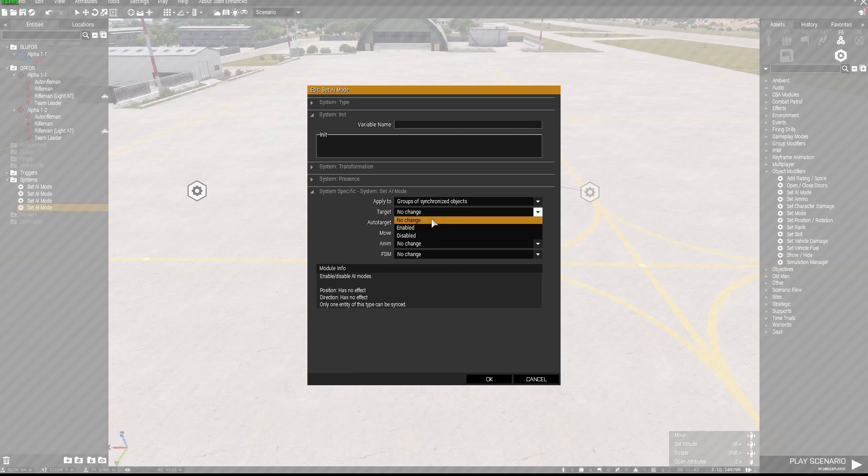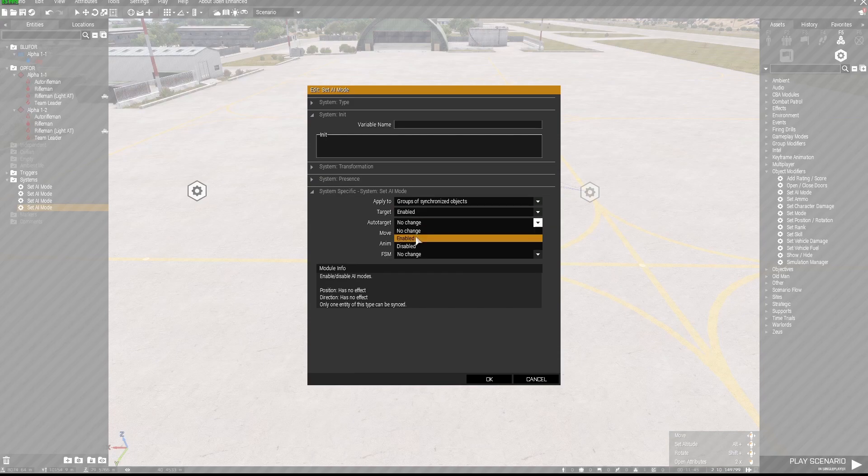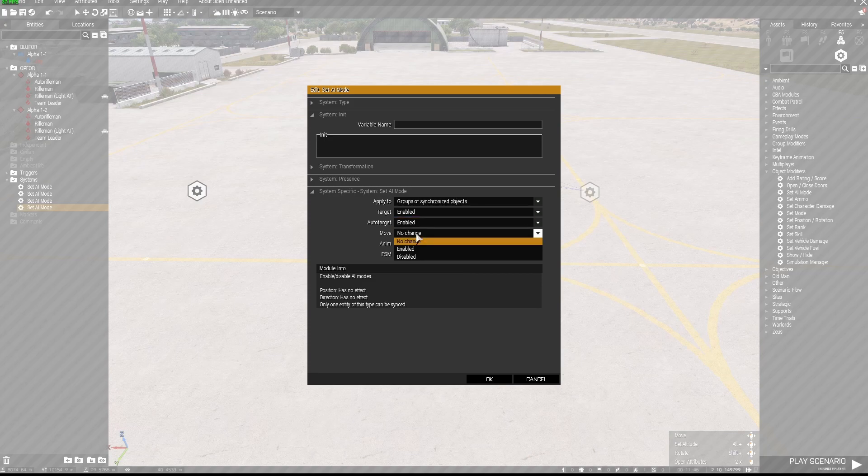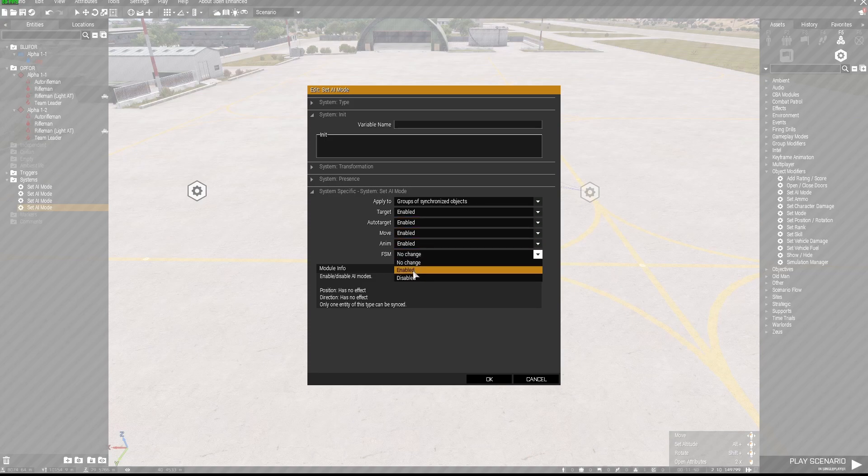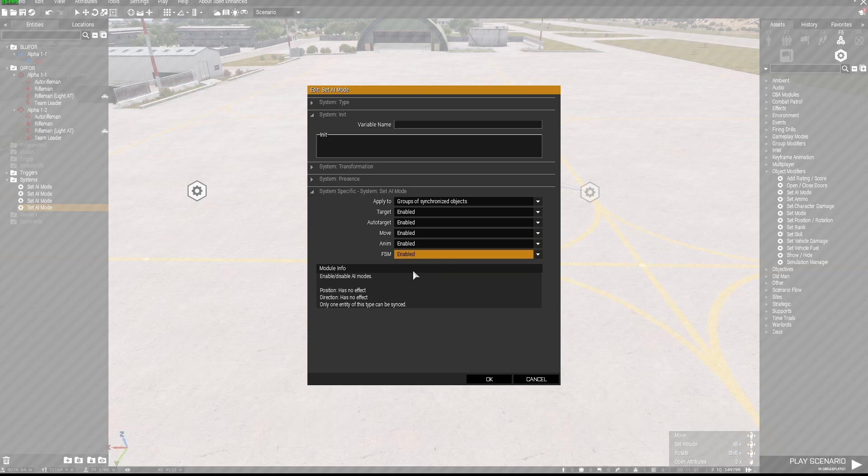And in this Set AI Mode module I'm going to go in there and say target enabled, auto target enabled, move enabled, animation enabled, and this one enabled as well.